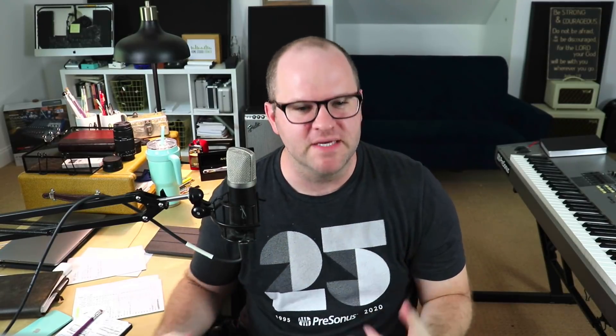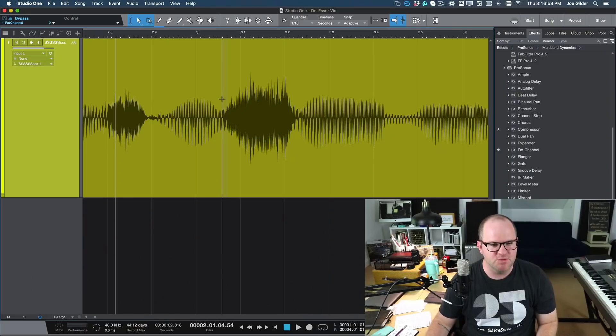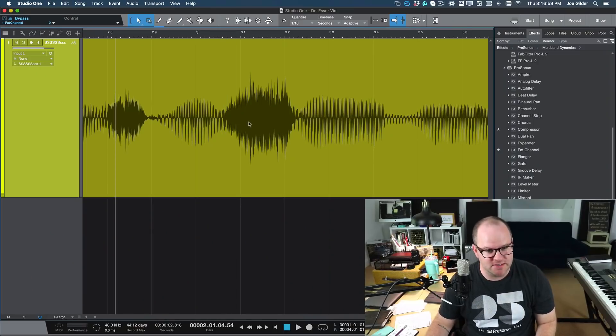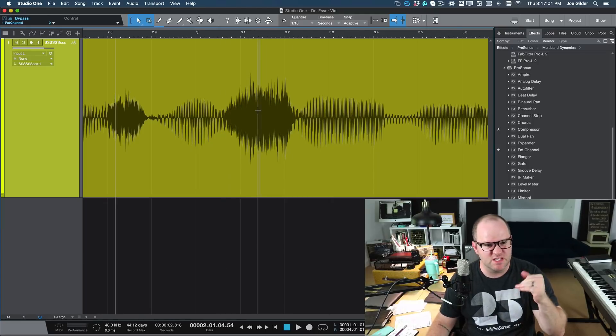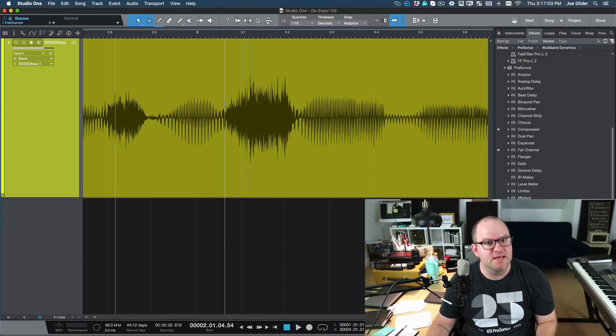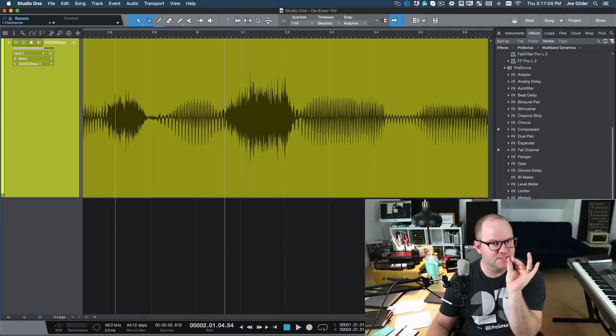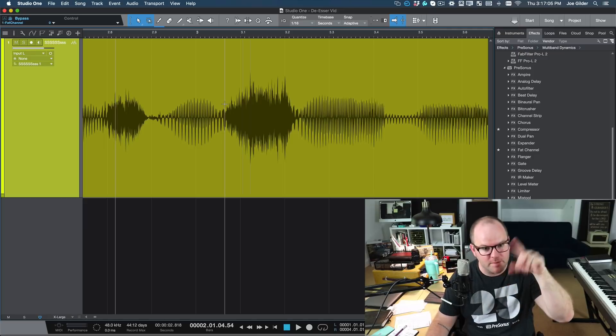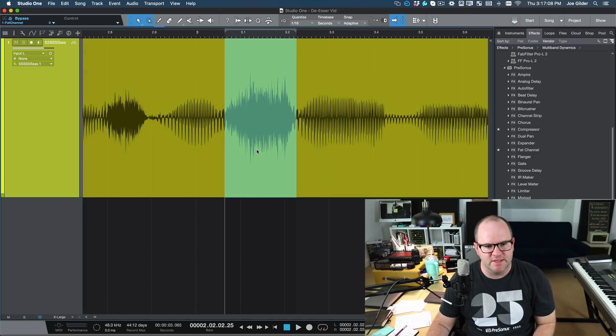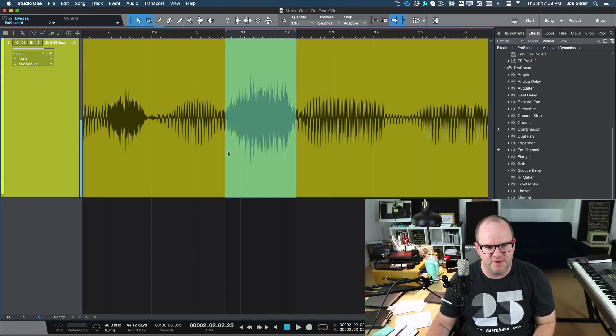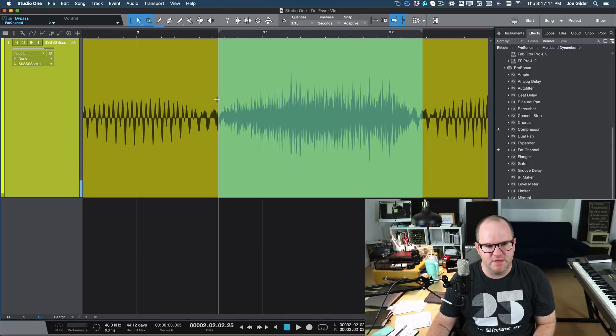The final way to deal with sibilance is to manually go in and adjust the waveform itself. Not my favorite approach, but in some situations it makes sense. It's really easy to spot sibilance. You just zoom in and you'll see this really spiky waveform. That's it because it's higher frequencies. They're going to go up and down more often in a second. So if we listen to that right there, that's the sibilance.